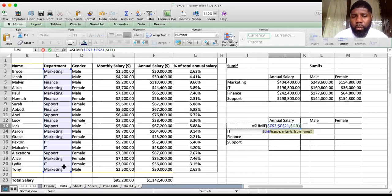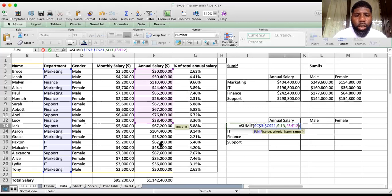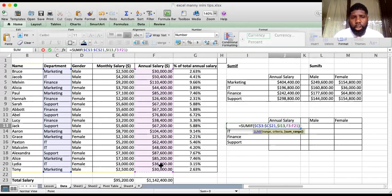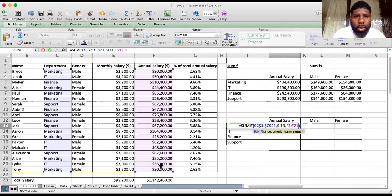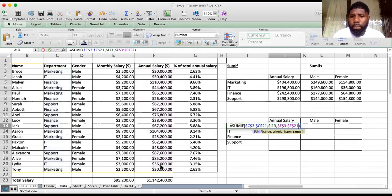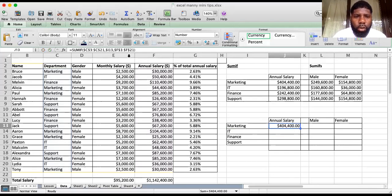Now it's asking for the sum range — where you want to sum and what are you trying to sum. We go to F3 to F21. Make sure the ranges are equal. When selecting your range, make sure the criteria range and the sum range are not unequal, because your formula wouldn't be right. I'll show you what I mean — I've locked that completely in.